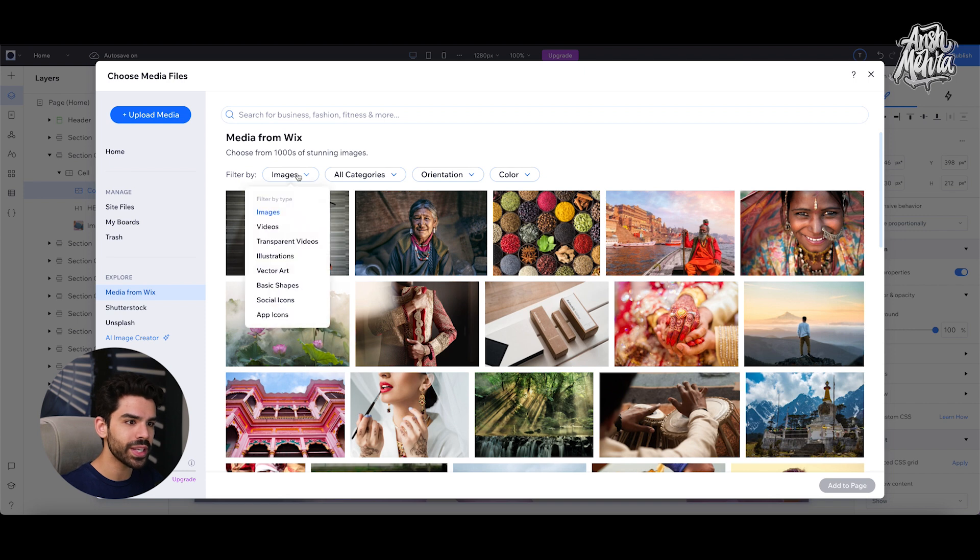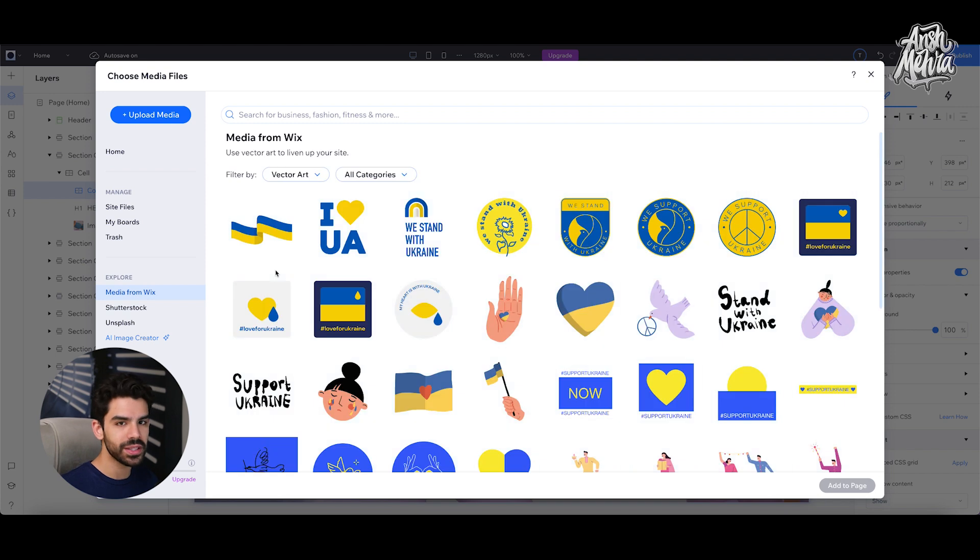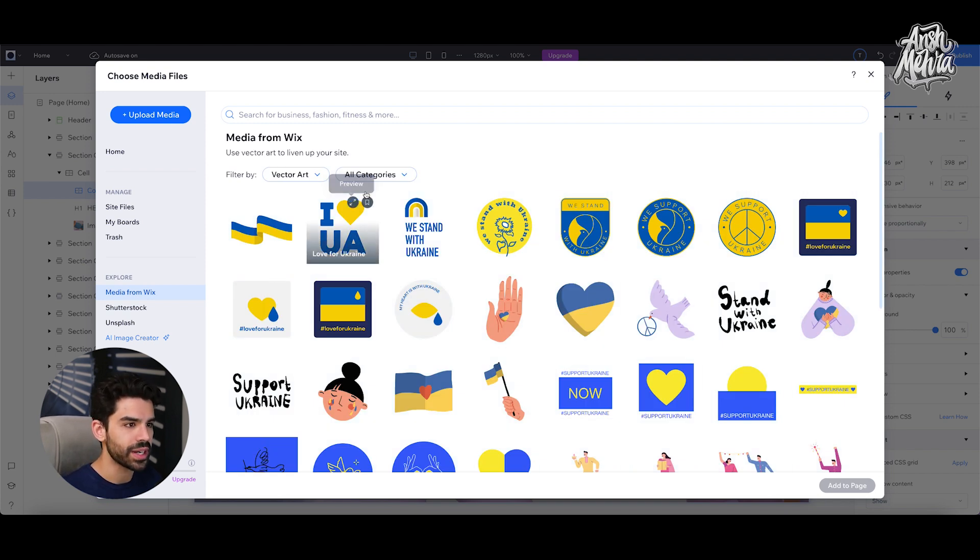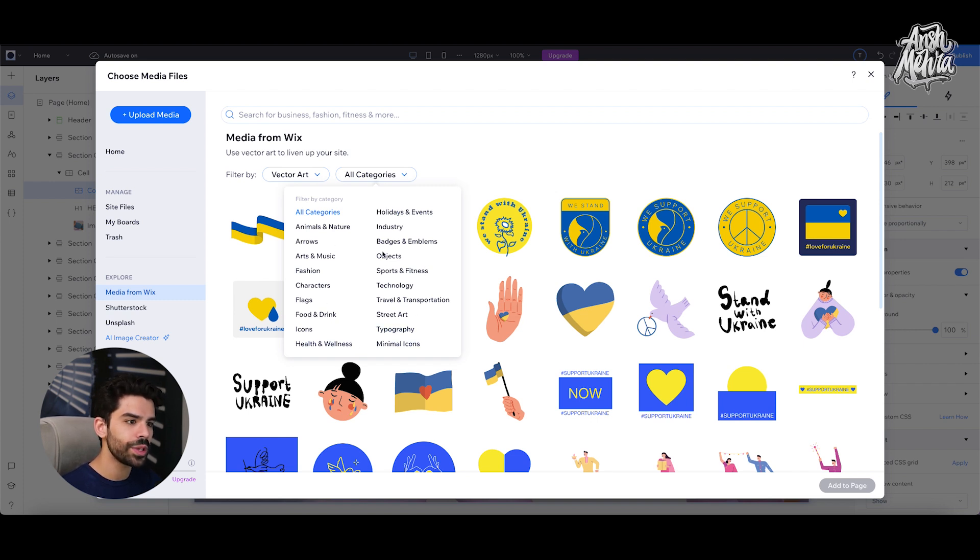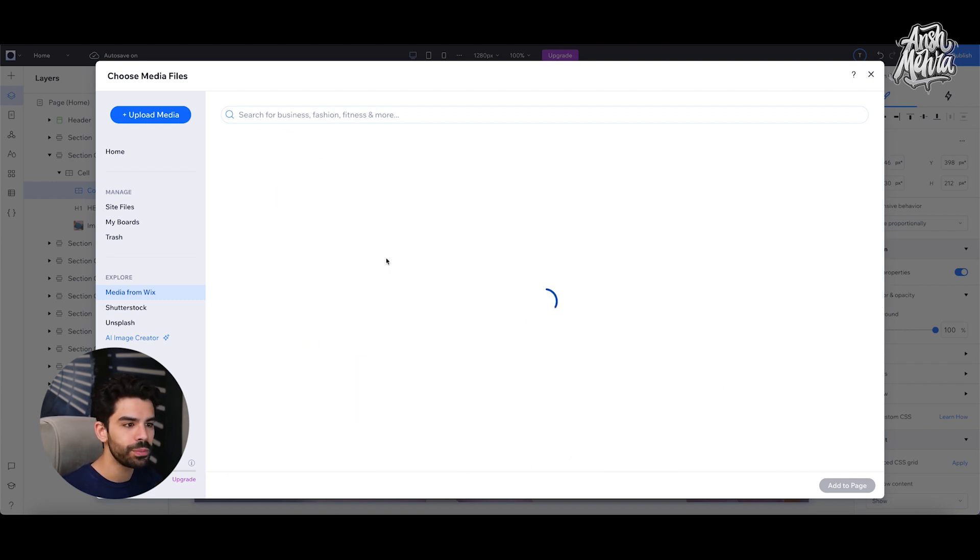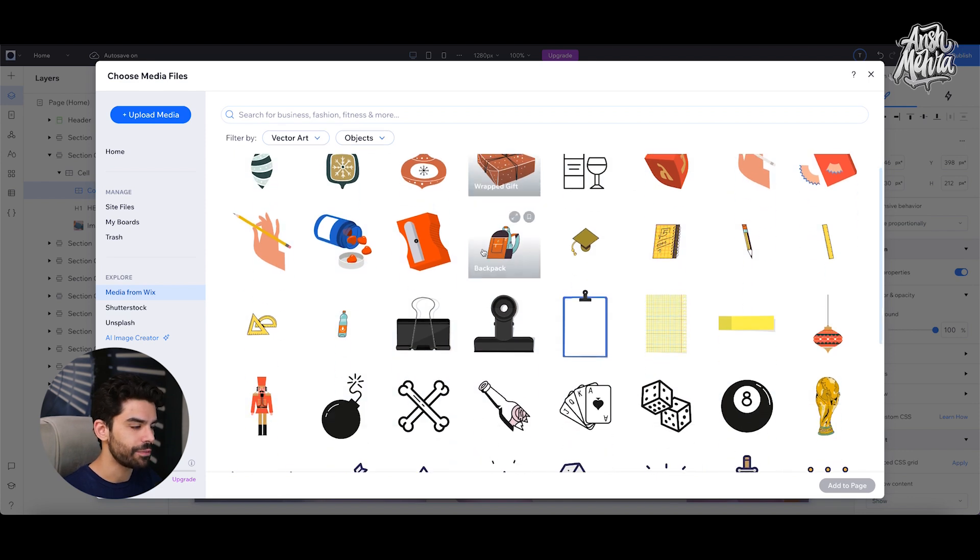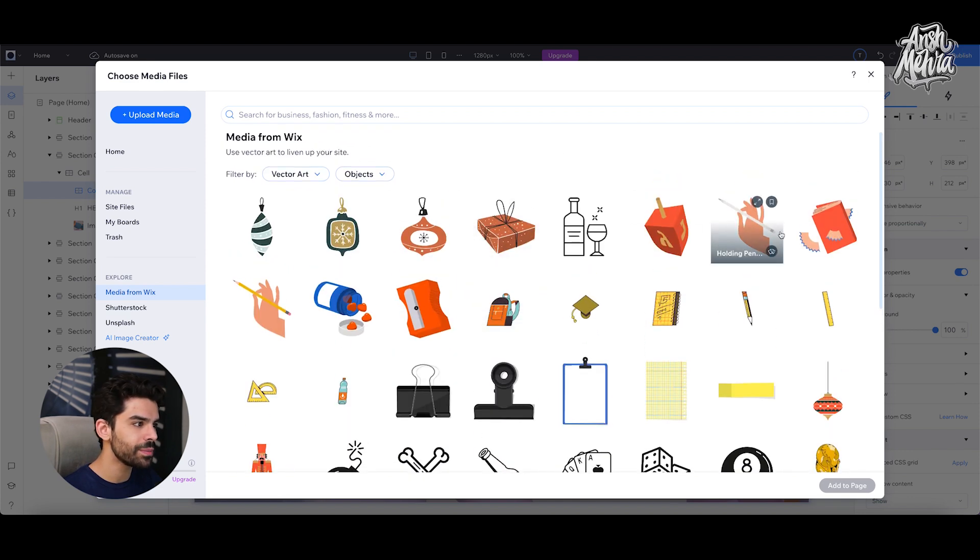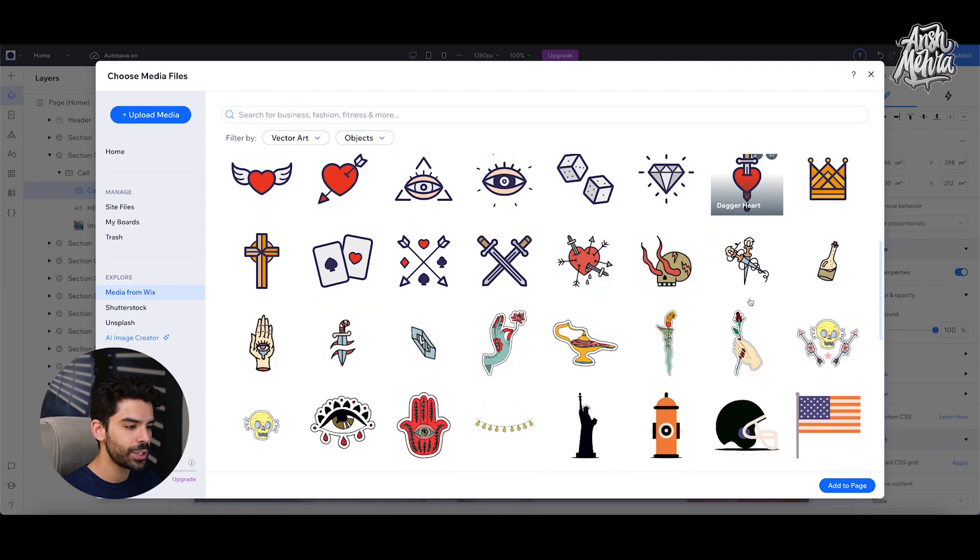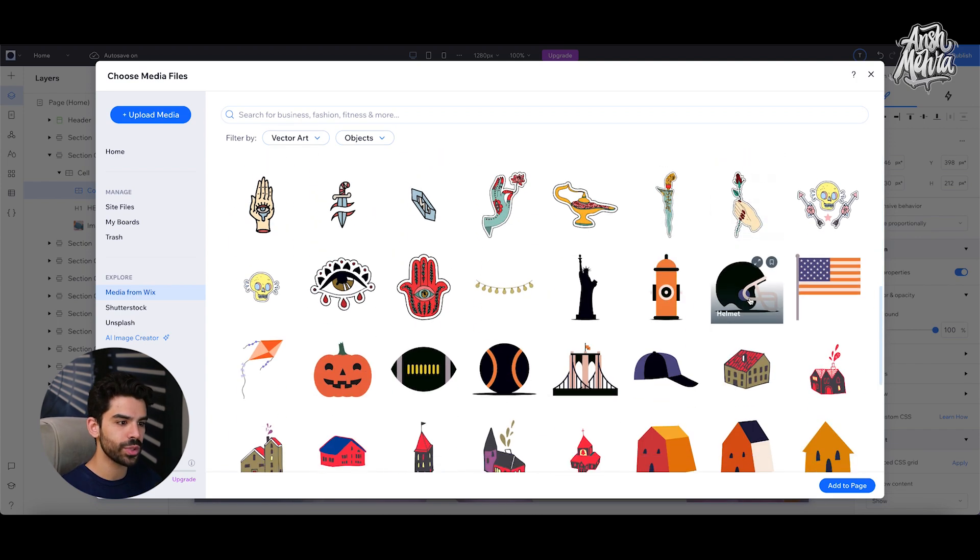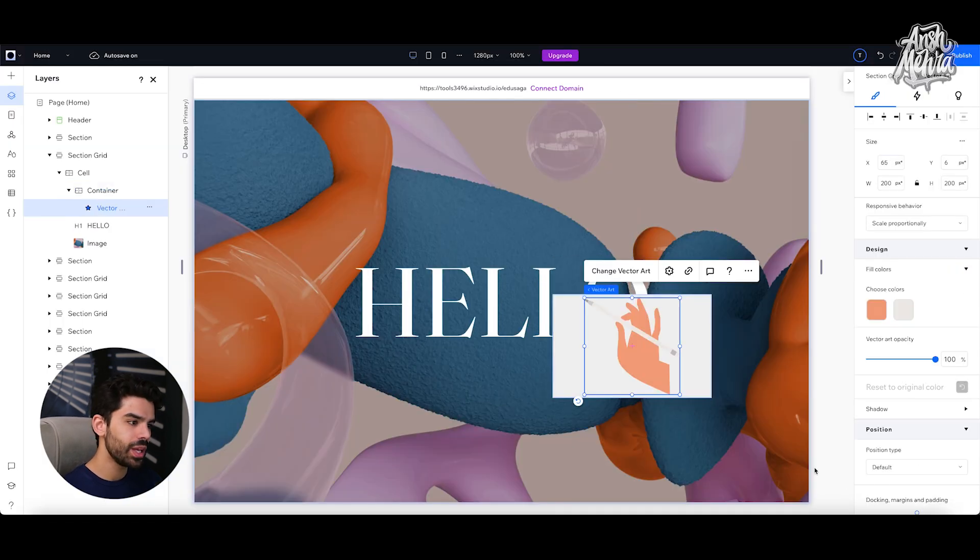And what I can do is I can go here and in my filter, instead of images, I can select vector art. By the way, this effect would work on anything, but for now we're choosing a vector art. And then within my vector art, I can choose between a bunch of different categories. So if I were to go to maybe select objects, let's see what we'd have. So we have something like this. We have this hand that is holding a pencil. I can simply select that. By the way, there are too many options. You can try whatever you want to, and I will click on add to page.